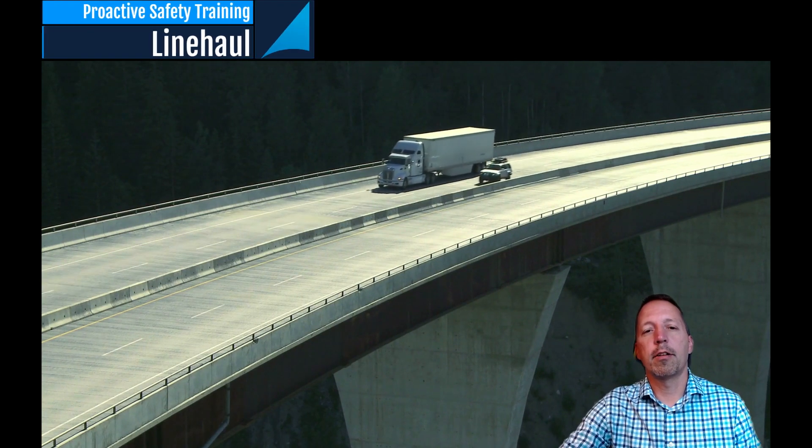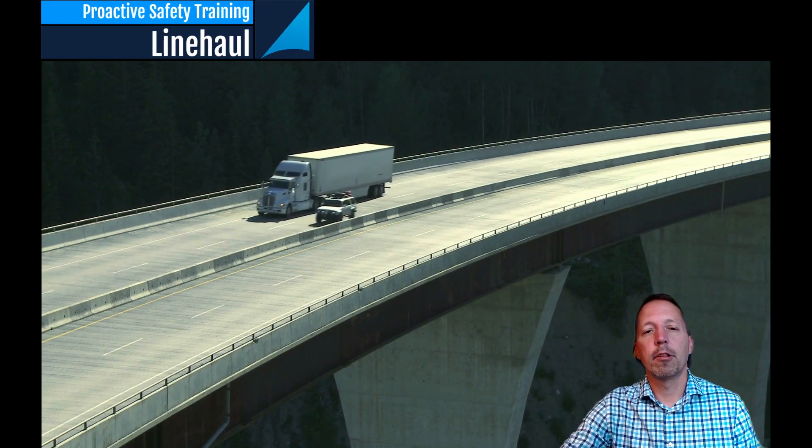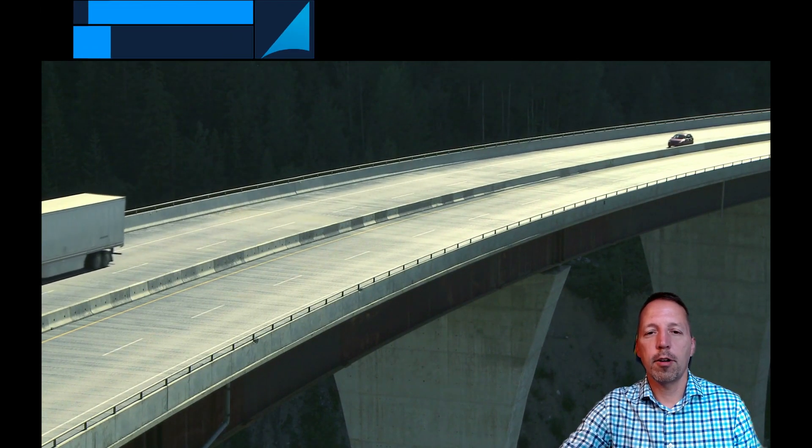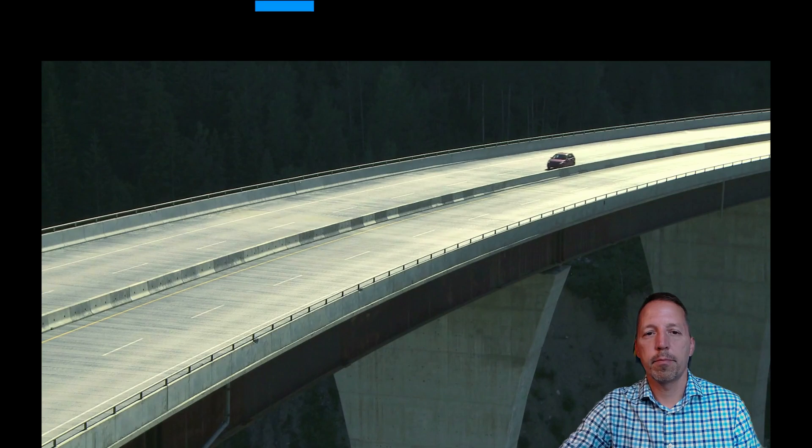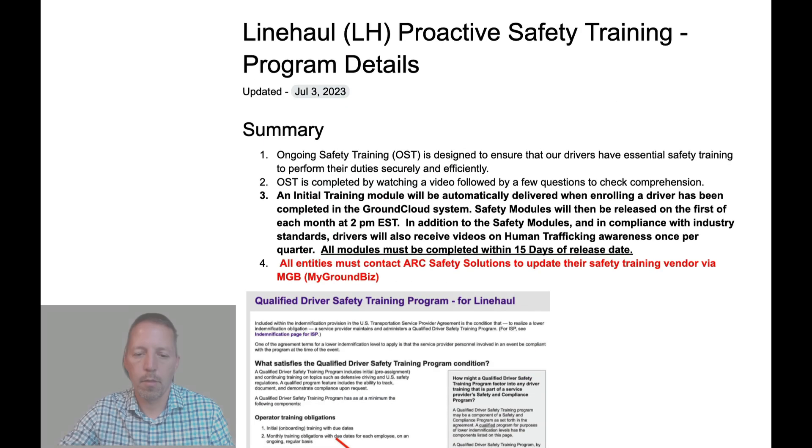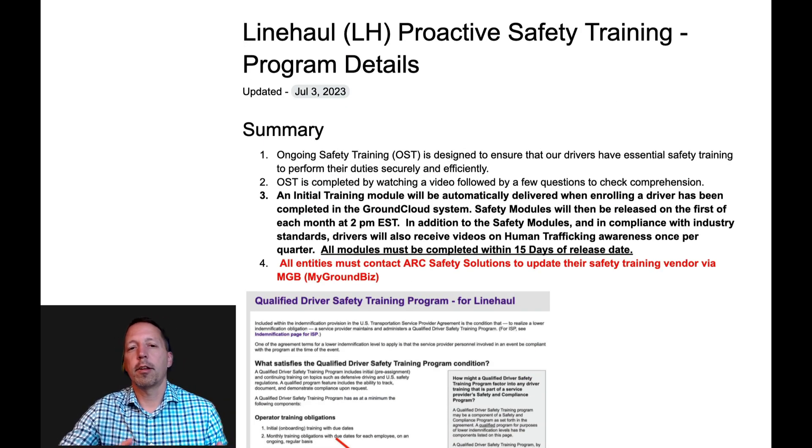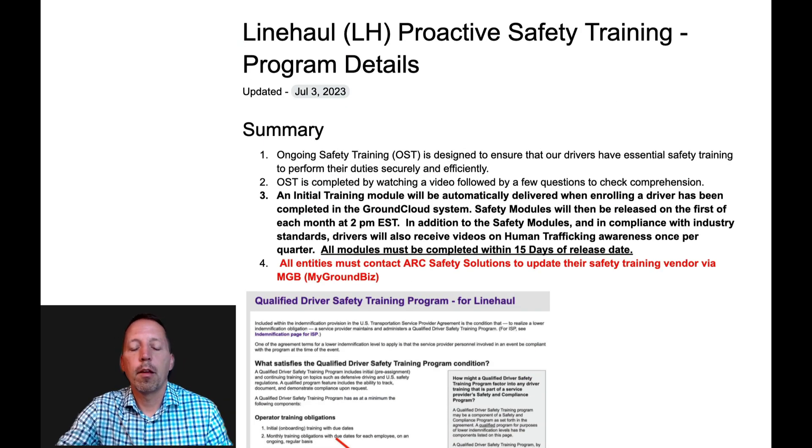Hello, today we'll be talking about LineHall Proactive Safety Training Program. All right, so let's go ahead and get started.